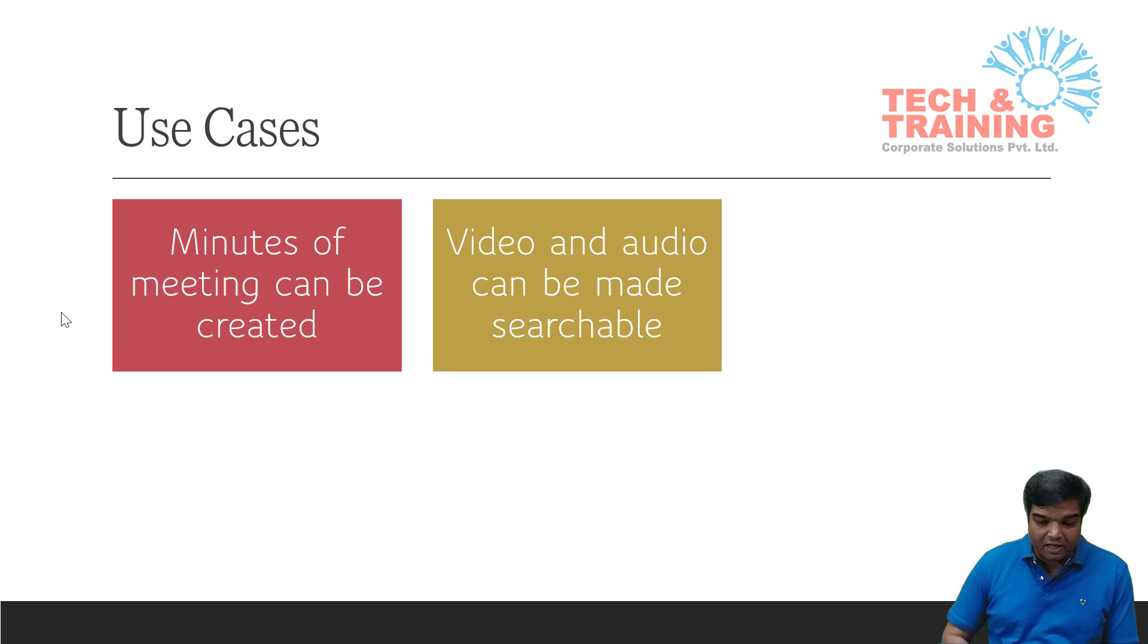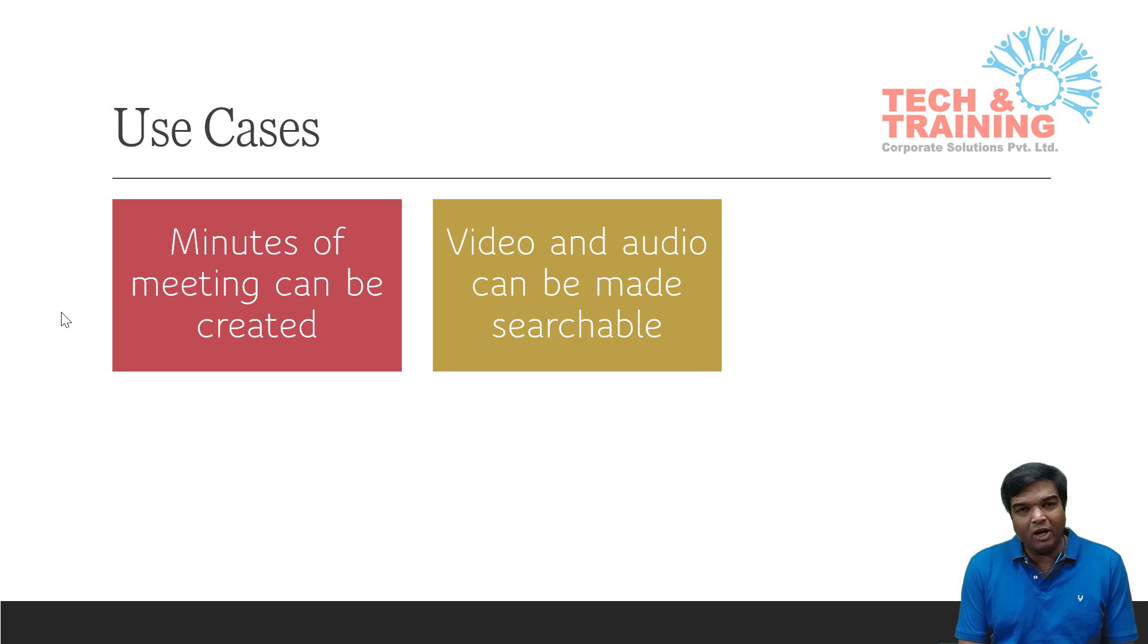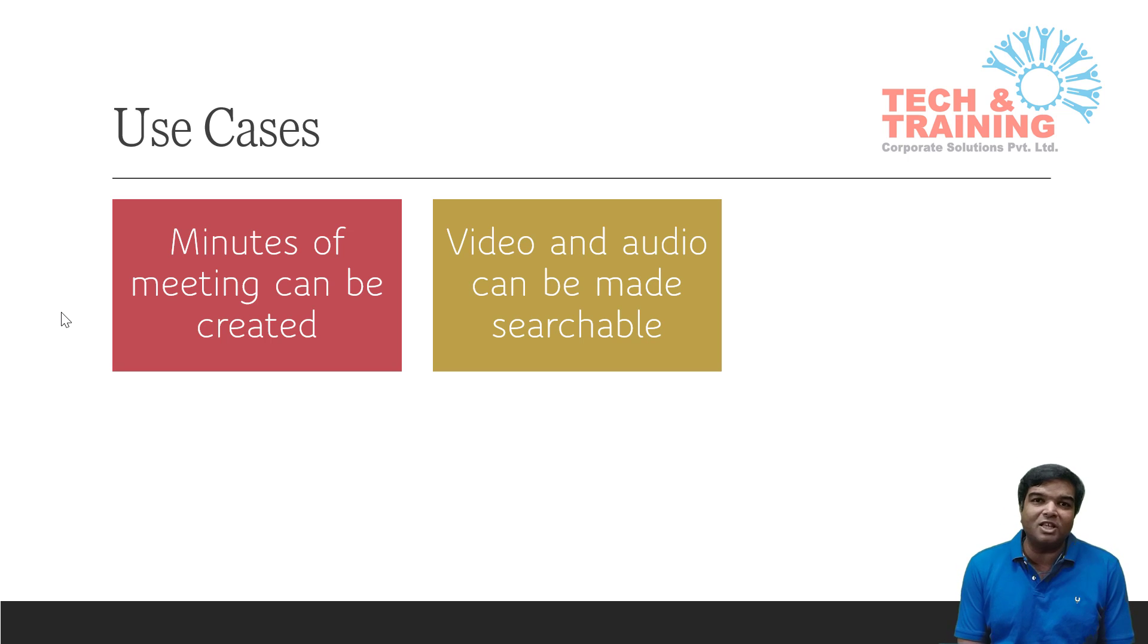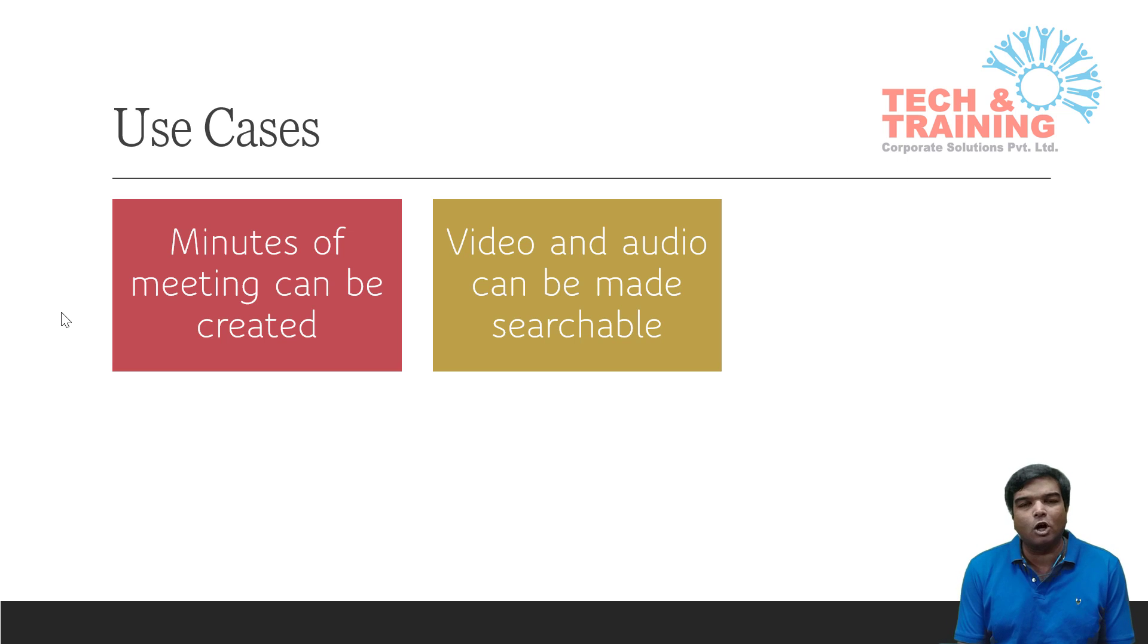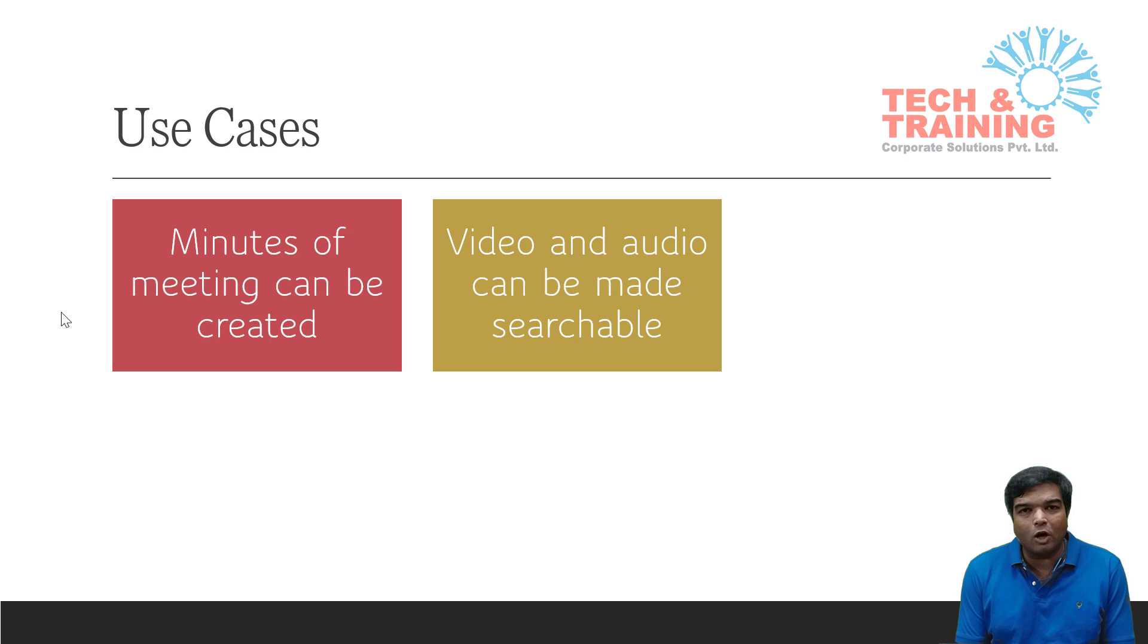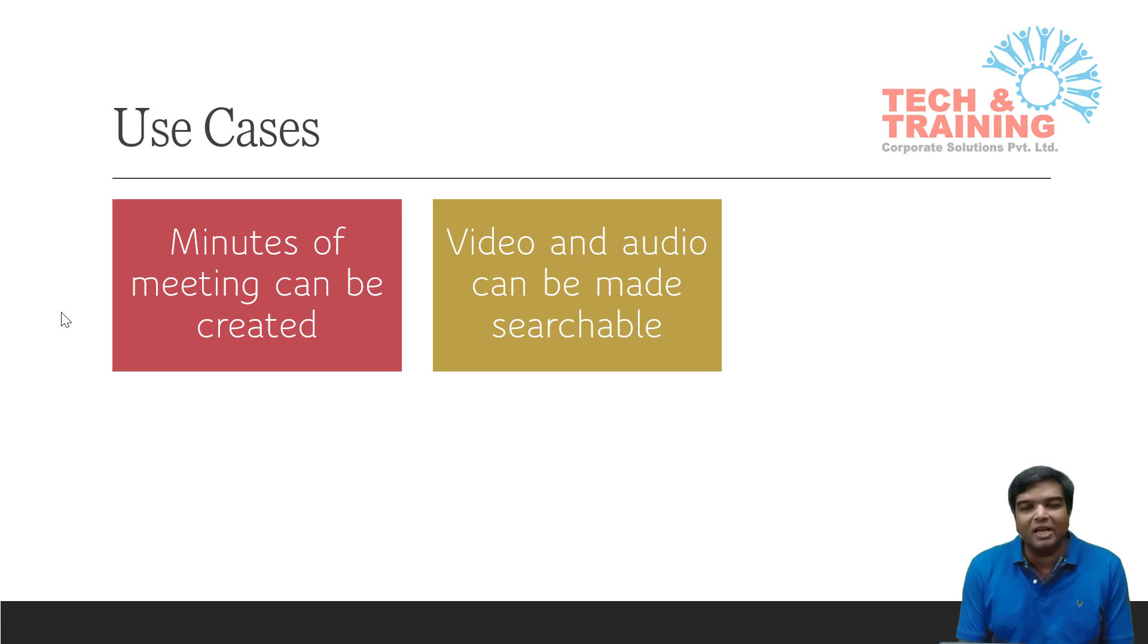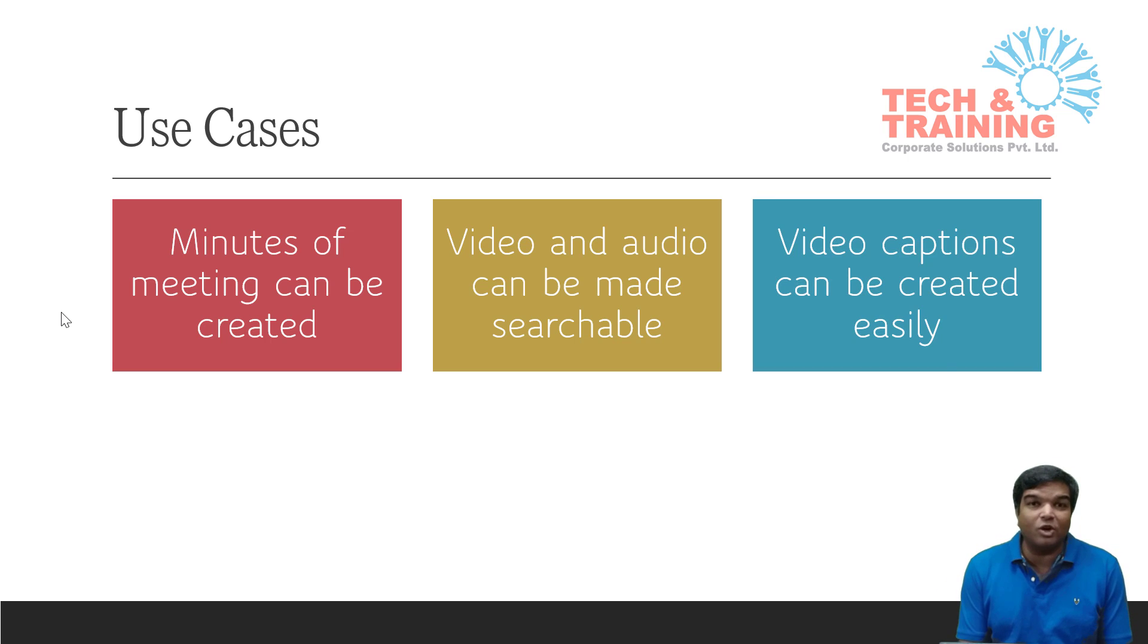The second thing is your audio can be made searchable. What you can do is you can paste the audio file or video file along with this text file. So whenever you want to search for anything, just open this text document, search for that particular conversation, switch over to the timestamp on the video, and listen to that recording once again. Isn't that beautiful? Next thing, here you can also use this feature to create video caption. I have seen a lot of people doing a lot of hard work. They write the video captions manually.